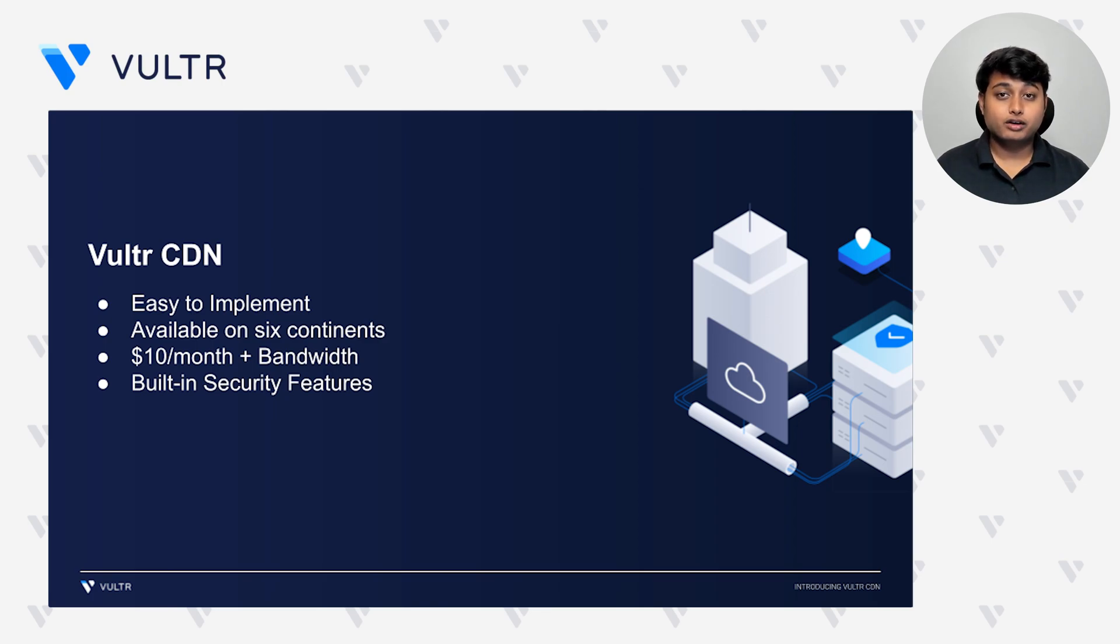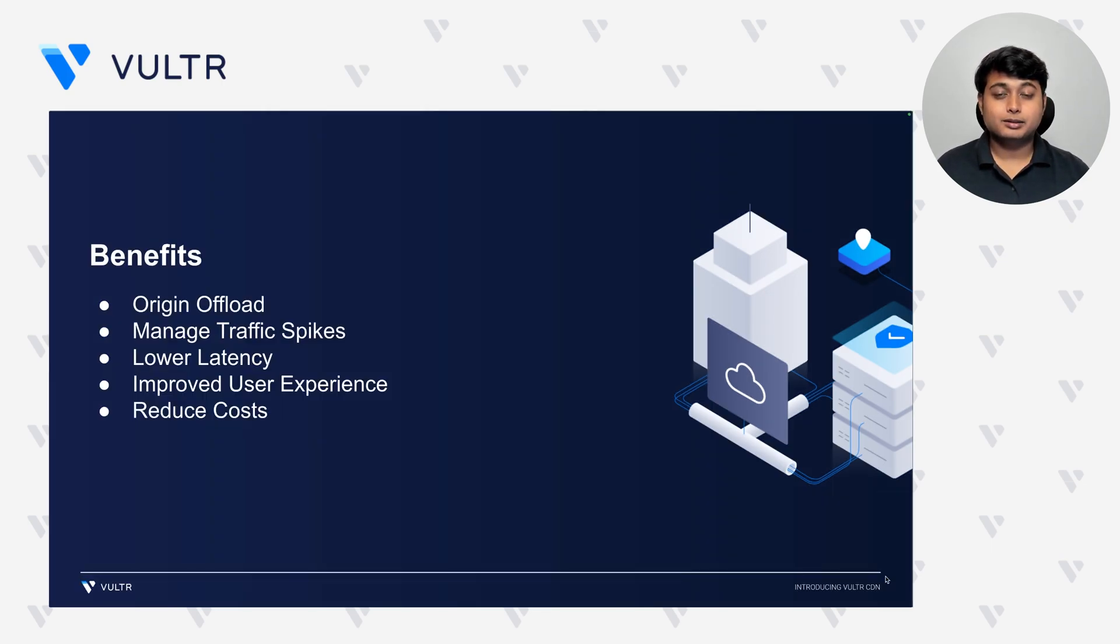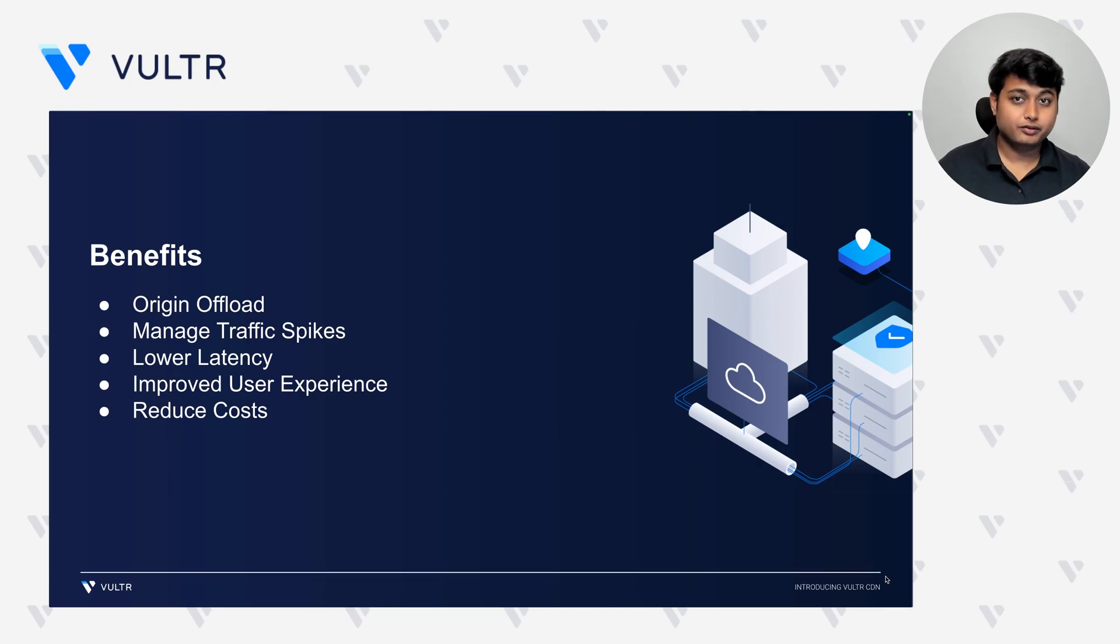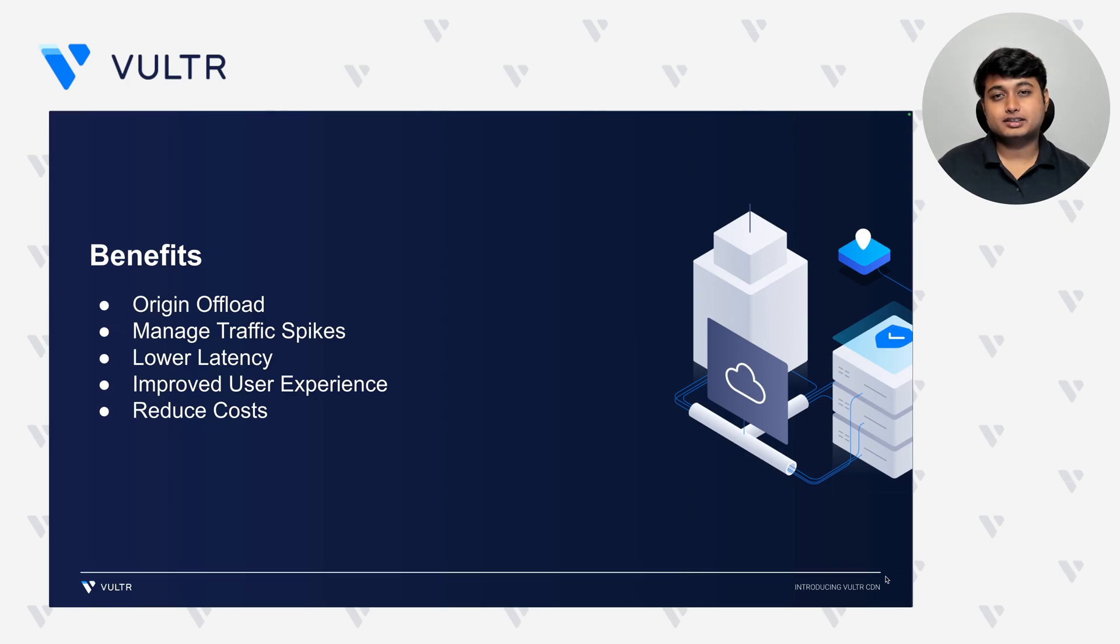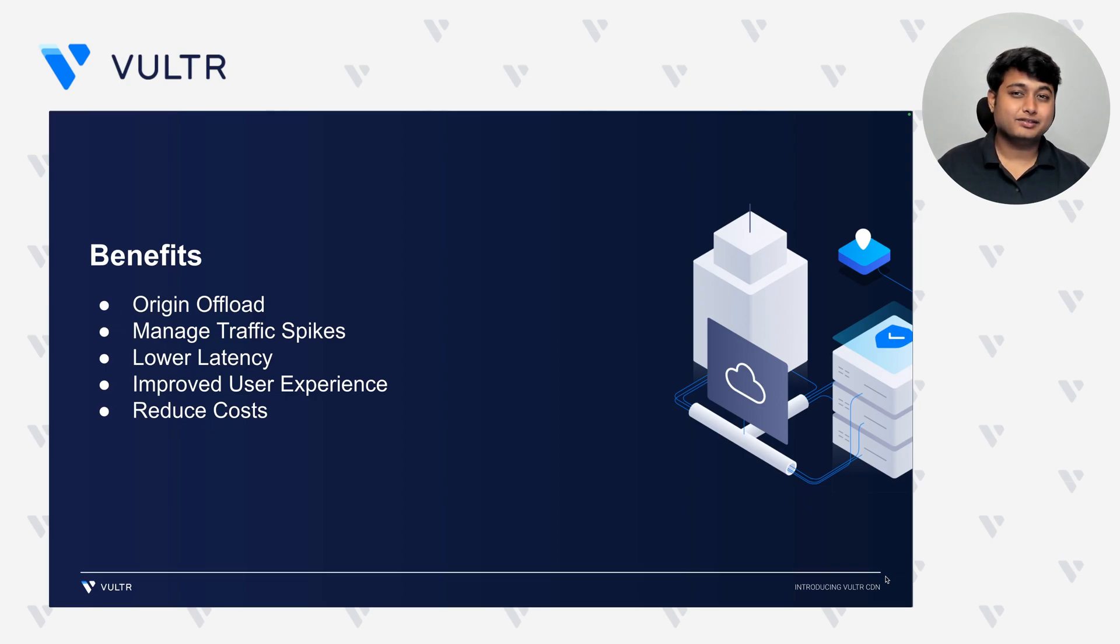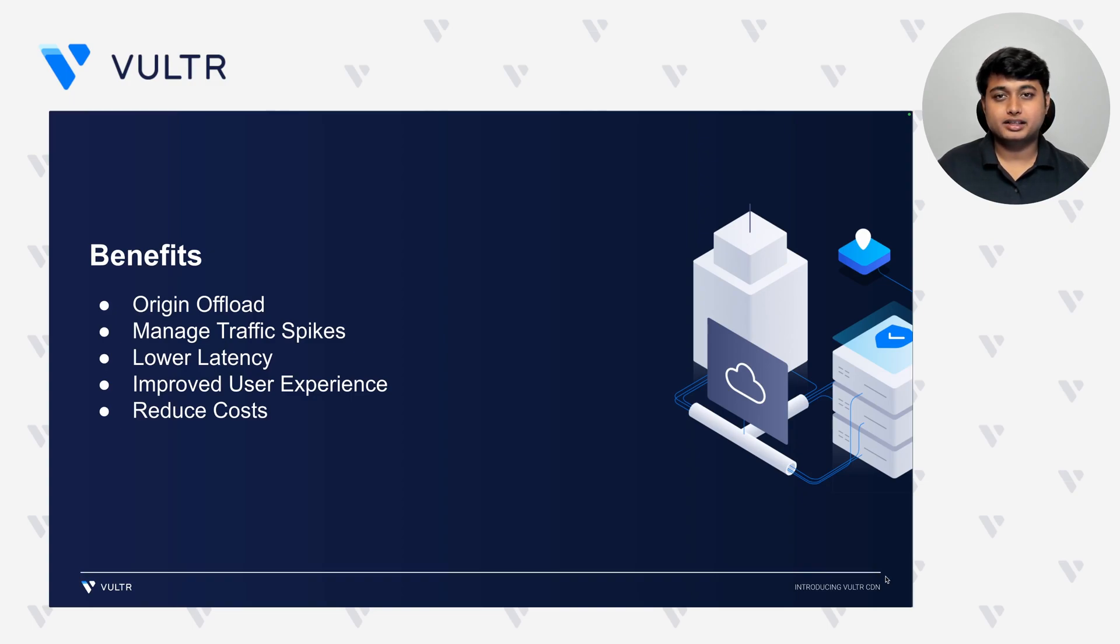Your content will always be served from the nearest location. Some of the benefits that you get out of using a content delivery network is that you get to offload all the requests coming into your web server for CSS files, image files, video files, and JavaScript files.